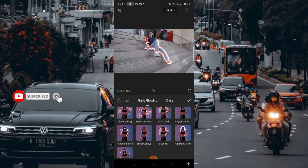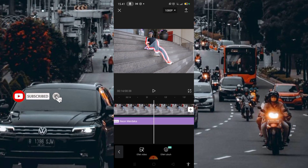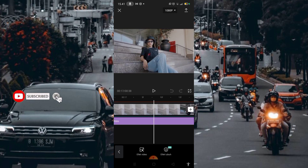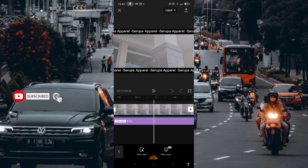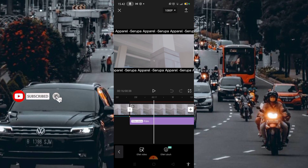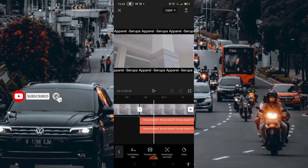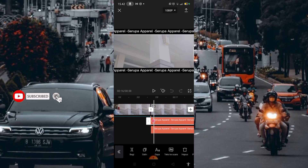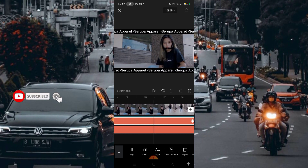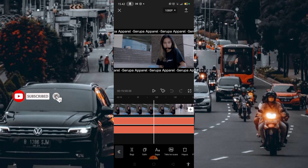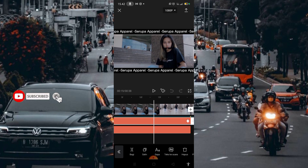Kalian bisa lihat di bagian pojok sebelah kiri atas di bagian nomor 2. Setelah itu centang. Kemudian disini saya menggunakan Film, kemudian saya tambahkan text. Setelah kalian tambahkan efek, di text ini kalian bisa kasih keyframe terlebih dahulu. Kemudian di bagian sini kalian kasih keyframe lagi. Kalian bisa atur dengan kalian geser ke kanan atau ke kiri, nanti hasilnya akan seperti ini.